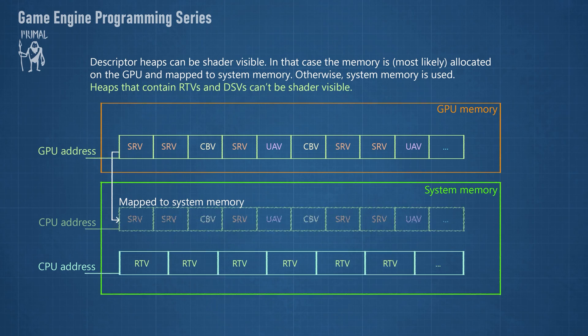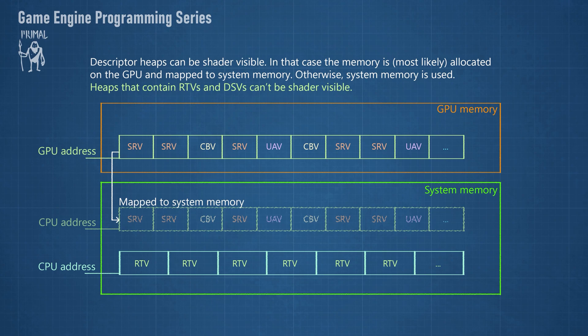Descriptor heaps can be shader visible. That means that they can be bound to the pipeline and accessed by shaders. In that case, the memory is most likely allocated on the GPU and mapped onto system memory. Otherwise, system memory is used to host the descriptors.